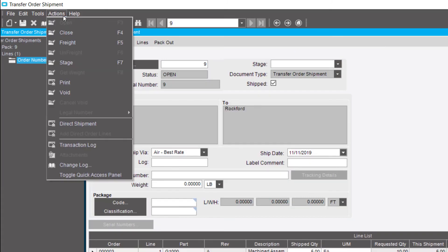To print the packing slip, click the Actions menu and select Print.